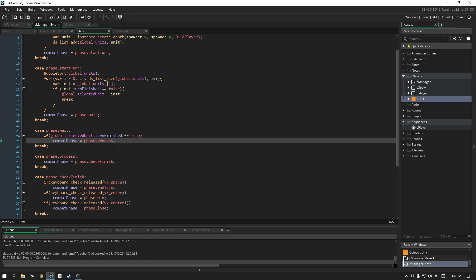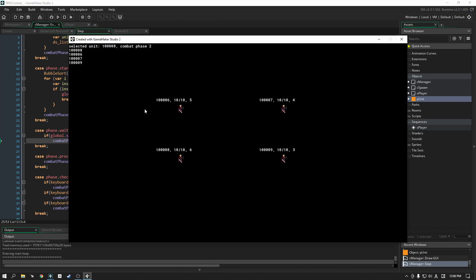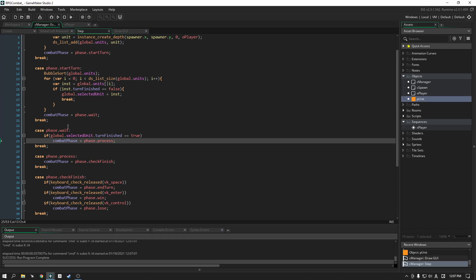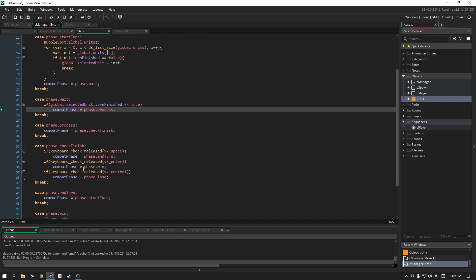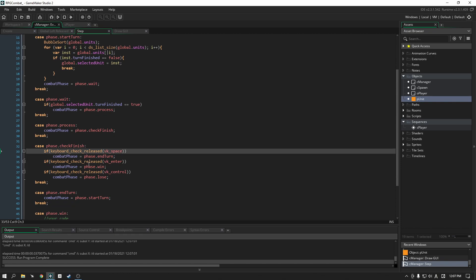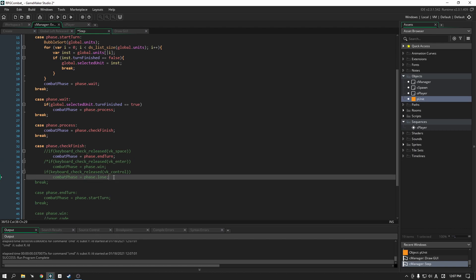Let's add this one line in. We're in combat phase two now — the idle phase — which is good. Let's left click. Good, it moved on to phase four. Now it goes into the wait phase and waits for the selected unit to be finished, then it'll move into the next phases — check_finish. For now, let's get rid of these debug lines since we won't need the keyboard checks in the final draft. I'll just comment these out.